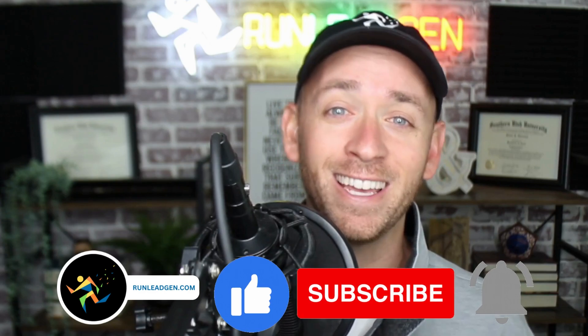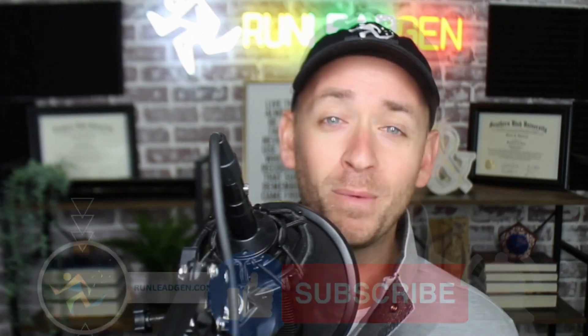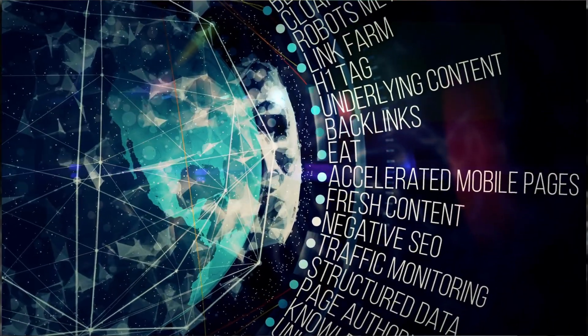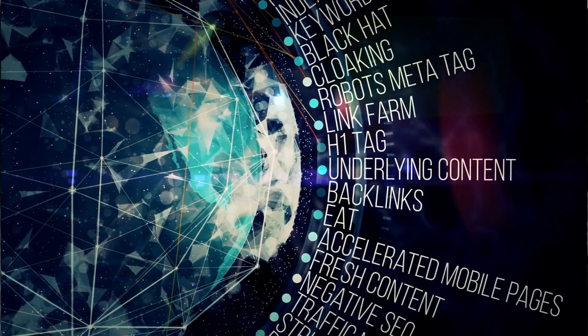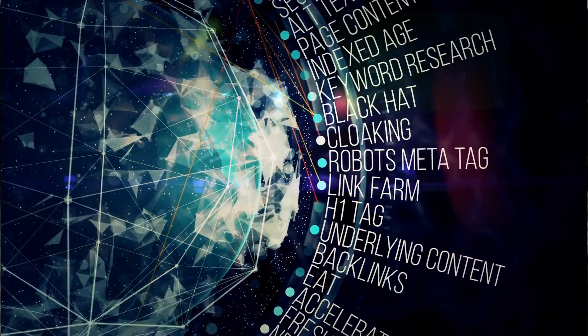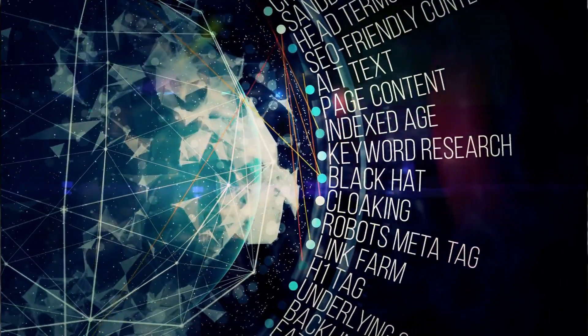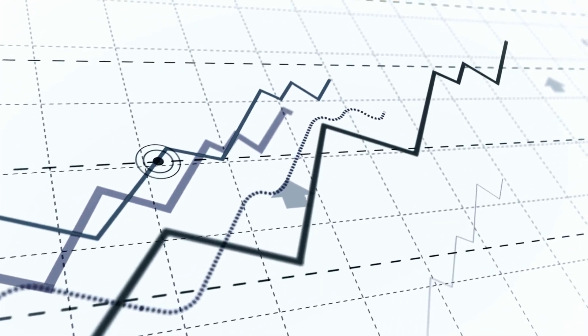Now we talk a lot about SEO, PPC, paid social, and marketing automation on this channel. And as many of you know, search engine optimization or SEO is that organic or free traffic to your site. And while we do see a ton of rapid success with SEO, sometimes some of those campaigns can take time to mature.